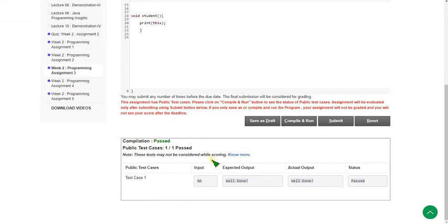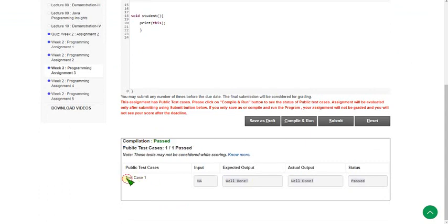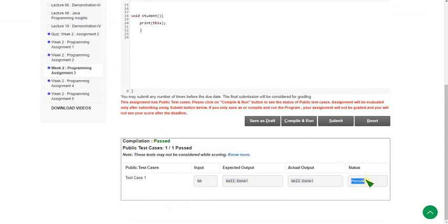If you see here, the compilation is passed. There is only one public test case and it is also passed. There is not even a presentation error — it is exactly passed. Let's see how it turns out when we click the submit button.